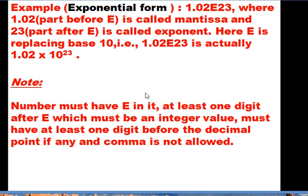In exponential form, for example '1.02e23' — here '1.02' before the 'e' is called the mantissa, and '23' after the 'e' is called the exponent. The 'e' replaces the base 10, so '1.02e23' means 1.02 × 10²³. Rules for exponential form: the number must contain 'e'; it must have at least one digit after 'e' which must be an integer value; there must be at least one digit before the decimal point if present; and commas are not allowed.